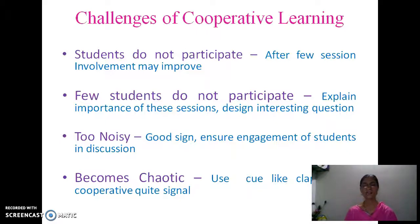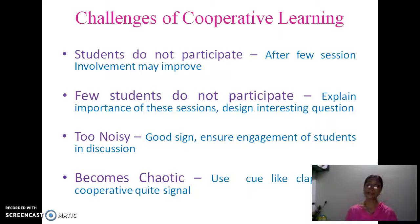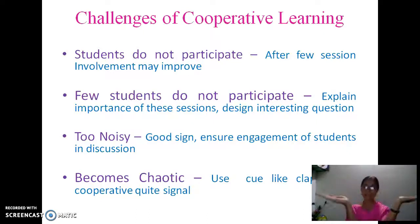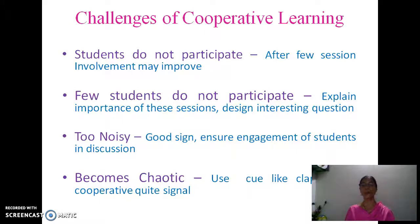Sometimes the class becomes too noisy — don't worry, it is a very good sign. But you must ensure the engagement of students in the discussion. Walk through the class, see how the groups are discussing and which points they are covering, so you can monitor the class and group behavior. When the class becomes chaotic and you feel there is no control, you can use a cue like clapping. When students see you clapping, they will get the hint, pay attention to you, and the class comes under control.